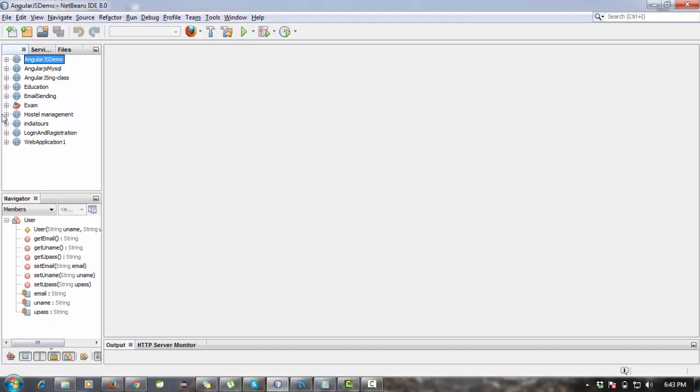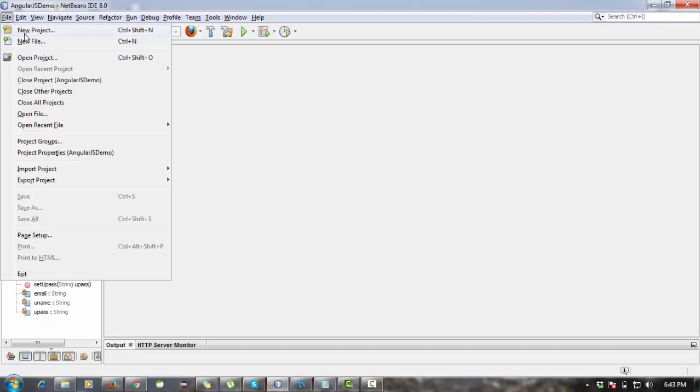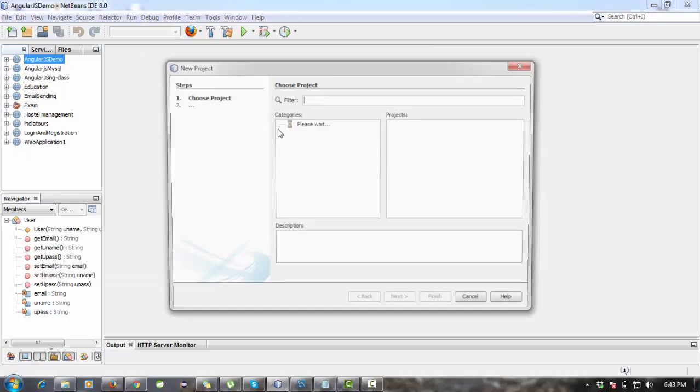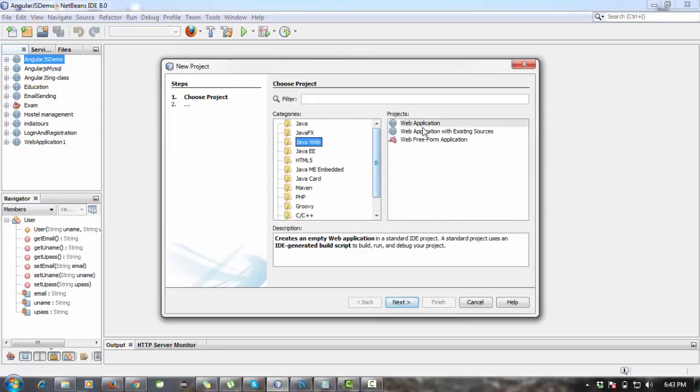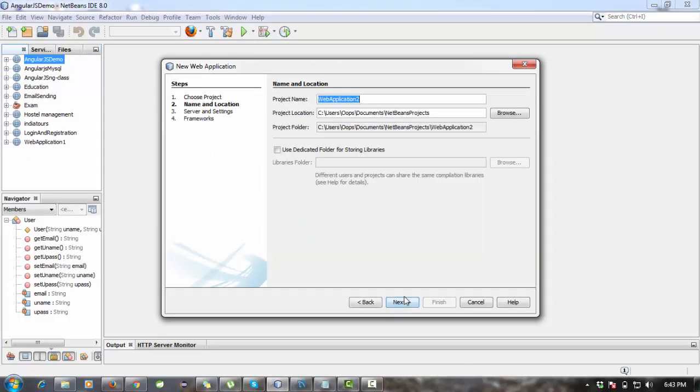For this tutorial, I am going to use the NetBeans IDE for developing the application. In NetBeans IDE, similar to Eclipse, just click create a new application. Go to File, New Project, and it is in Project Web Application. Next, the application name is angularjs table.